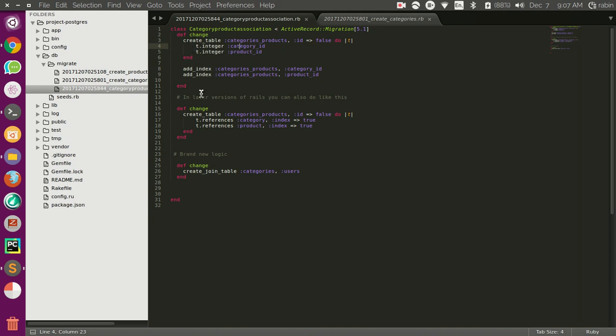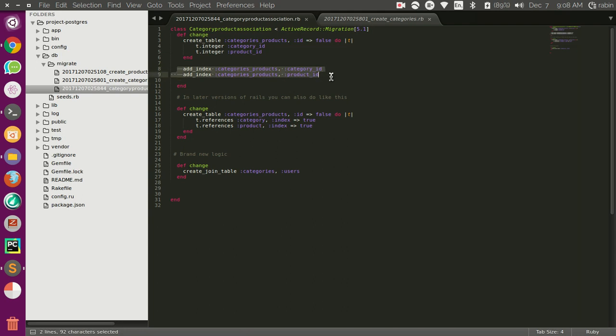In later versions of Rails you can just pass this index as a parameter or option. There is no extra overhead of writing these two lines. It is just simpler for you to just pass this index through option.